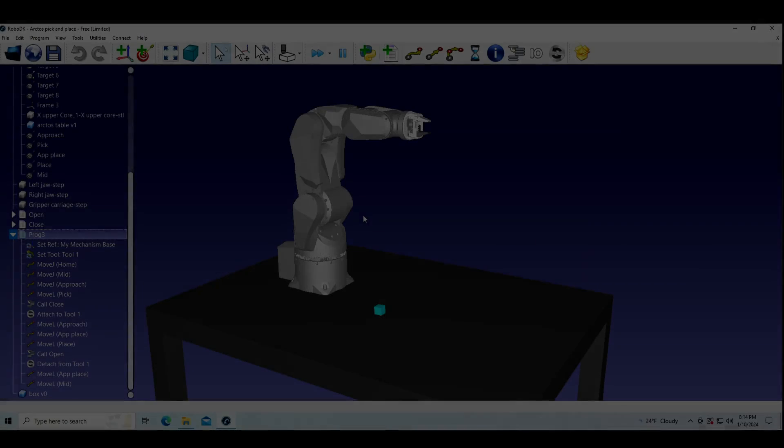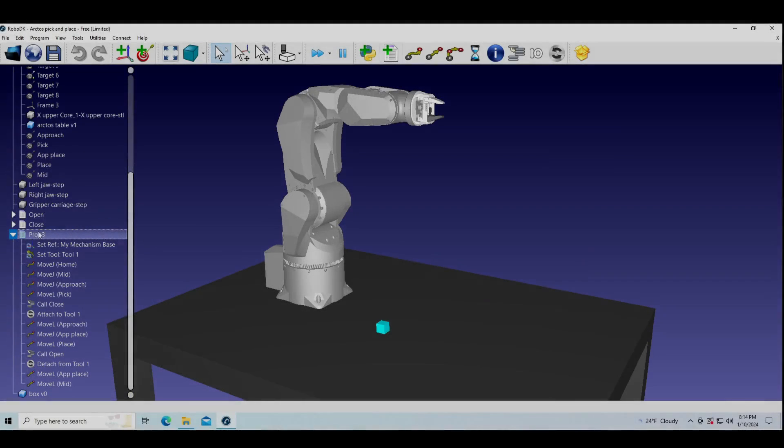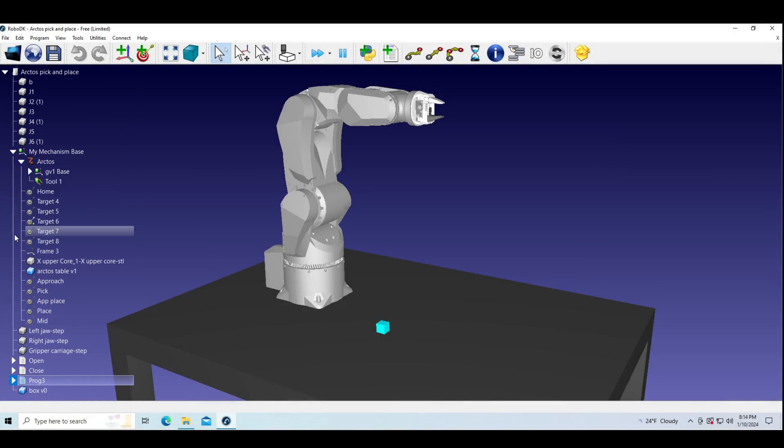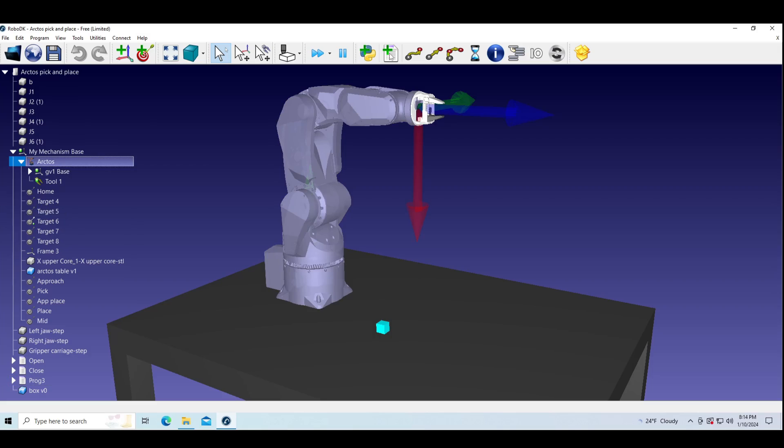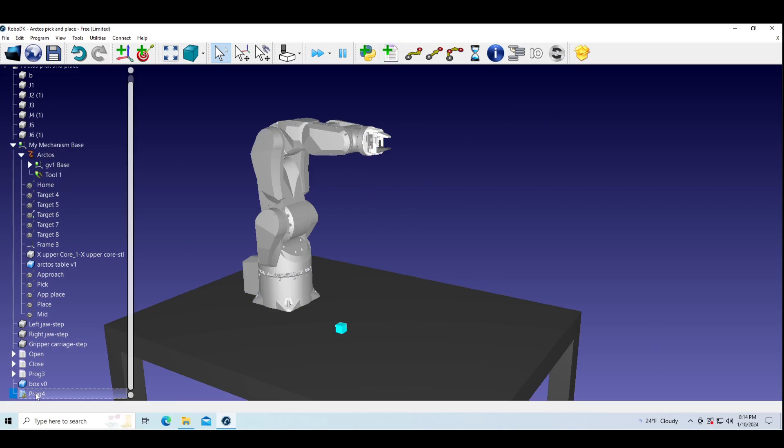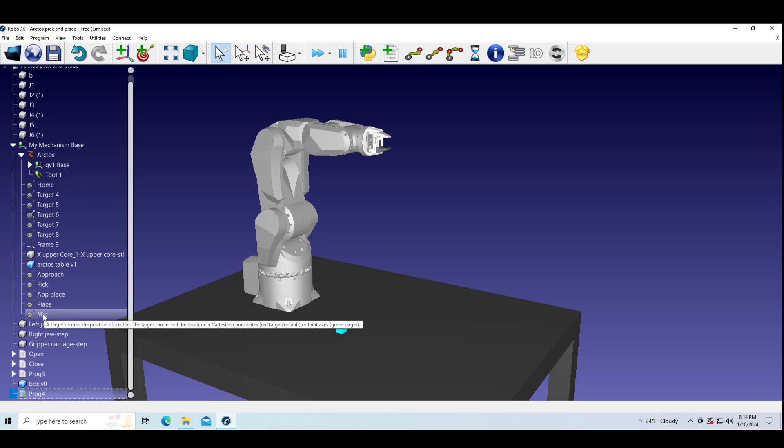That's it. If you want to mess around the program to make a custom one yourself, here are some guides. First let's make a new program and move robot from home target to approach target with move J command.